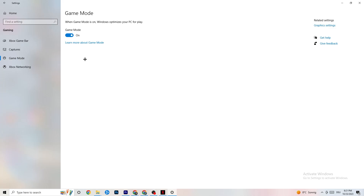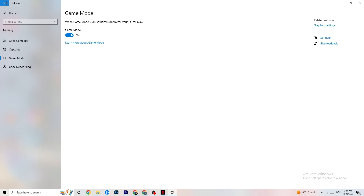Hit Game Mode — this one is a little tricky. I can't tell you whether to turn it on or off; you need to check it for yourself. Turn it on, test your game, then turn it off and see which works better. Once you're done, go back to the main Settings.